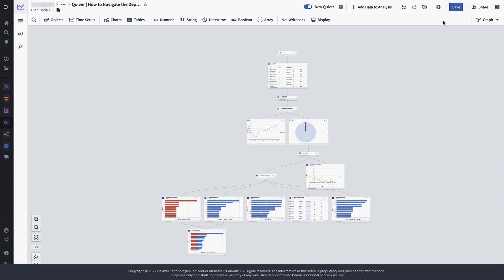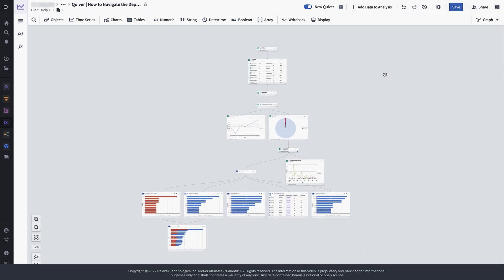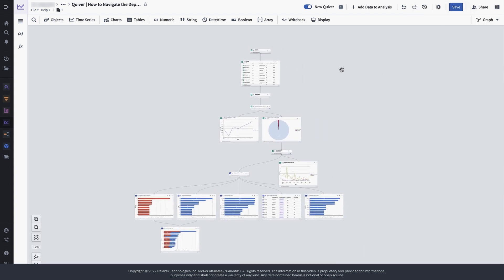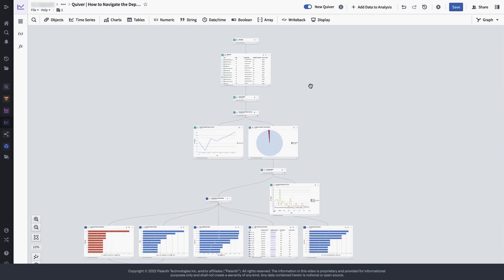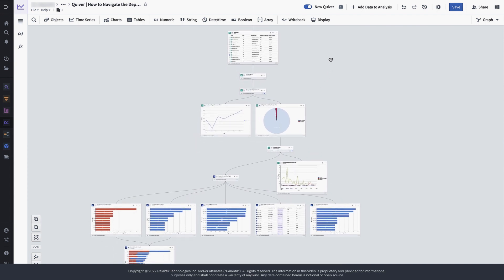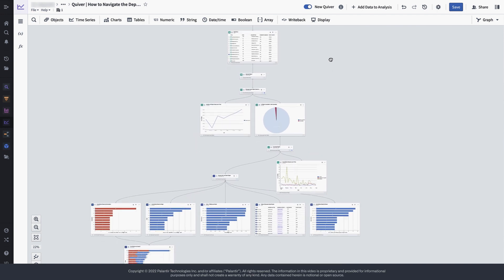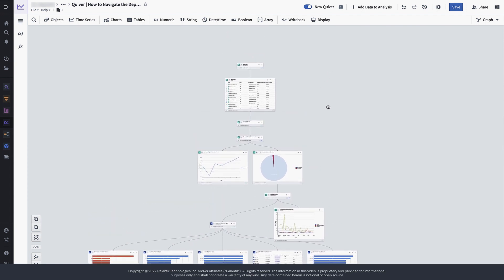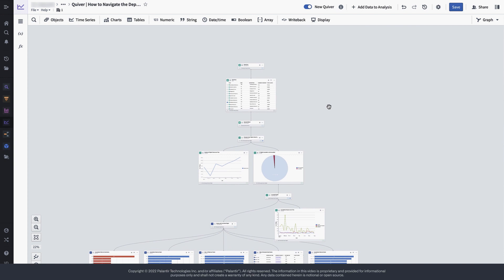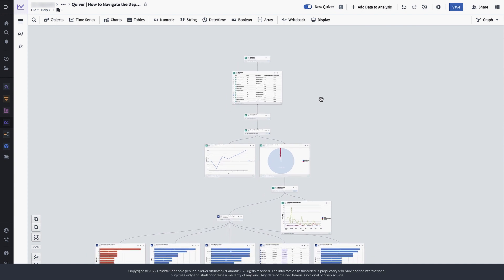You can switch from the canvas or dashboard mode into graph mode. Note that switching to graph mode does not compromise your analysis layout on the canvas, so you can really switch between them whenever you need to. Graph mode is exceptionally useful to keep track of each step, especially as your analysis grows larger and larger.